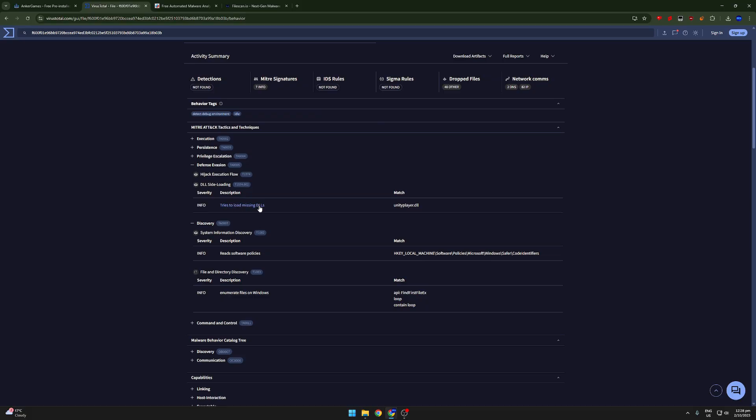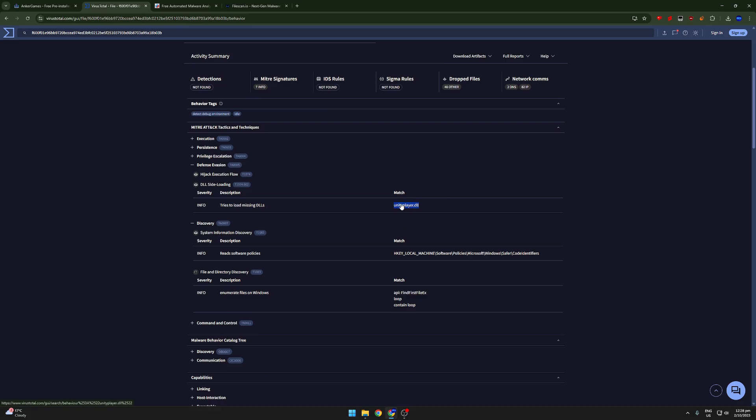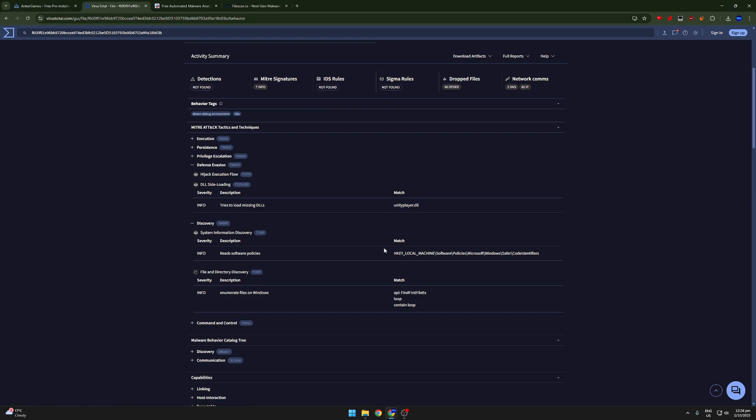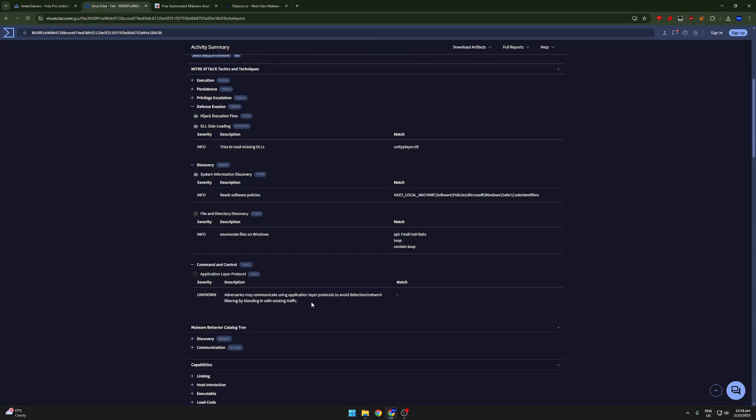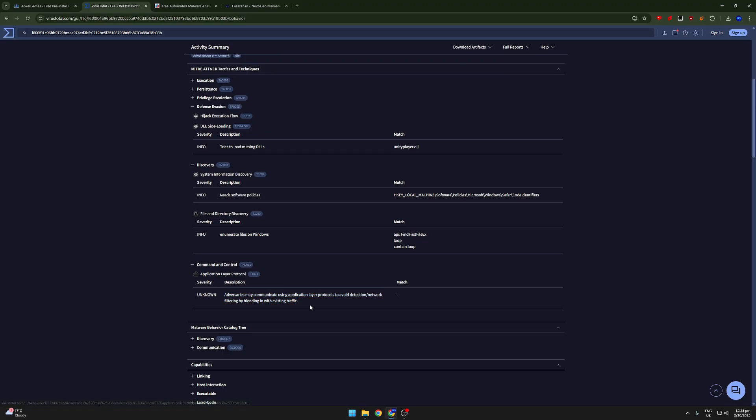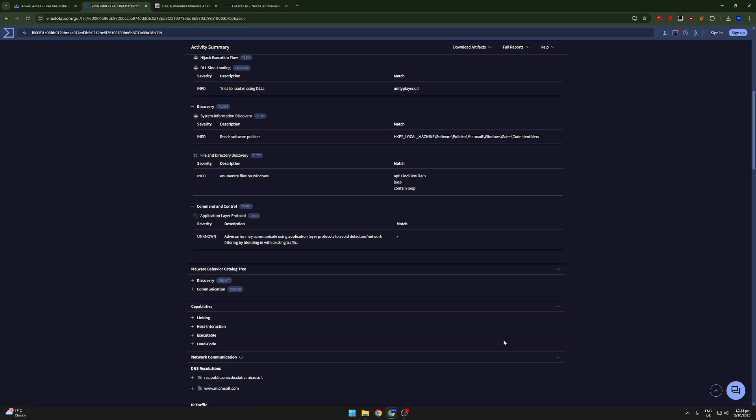And there is pretty much nothing bad about this here. Tries to load missing DLLs. That's pretty normal. It's Unity, which is the game creating software. That's what Unity is. We can see here, that's a pretty normal registry. Read software policies, that's fine. Well, I don't really think that this is true, because you can see that there's actually no results here. There's no more information, and the severity is unknown. So I don't think that this is actually anything to be worried about.